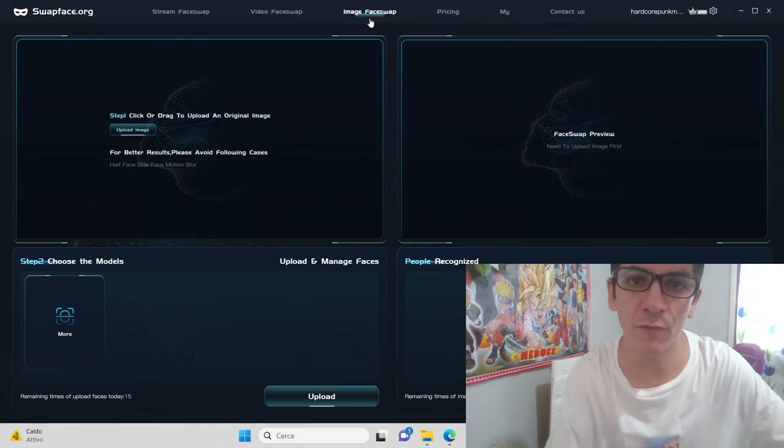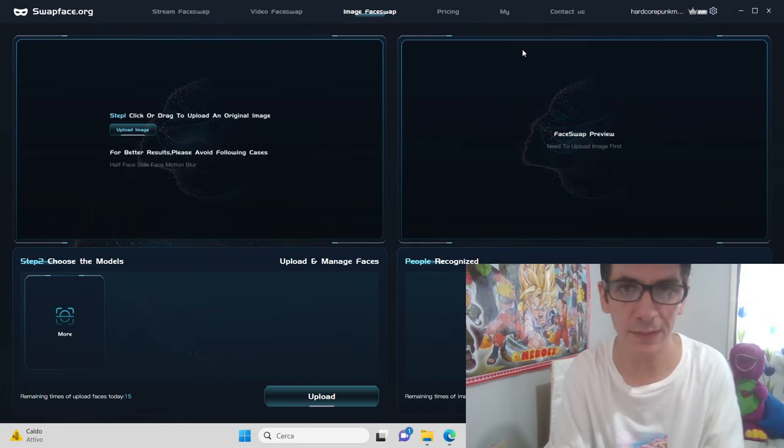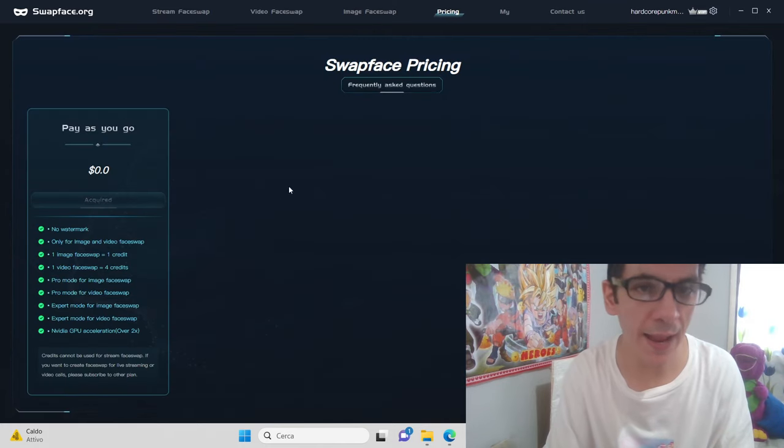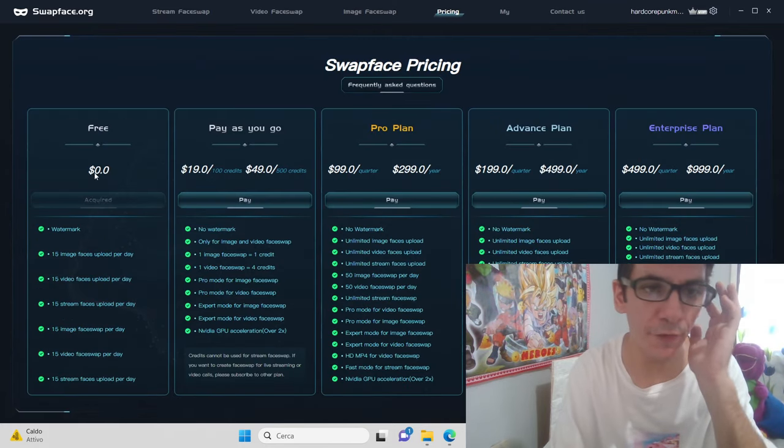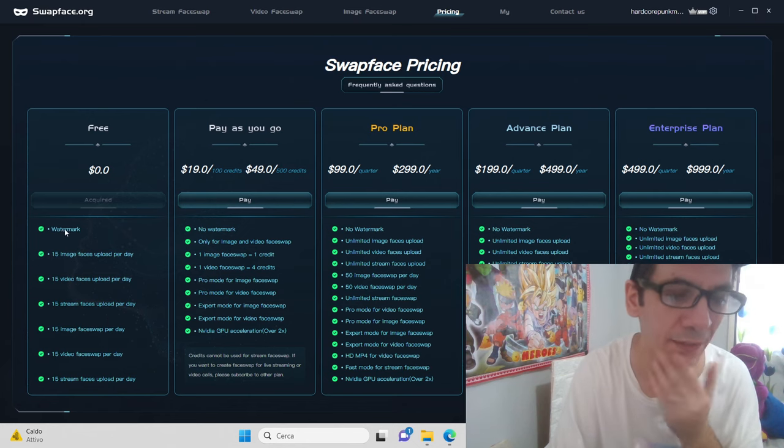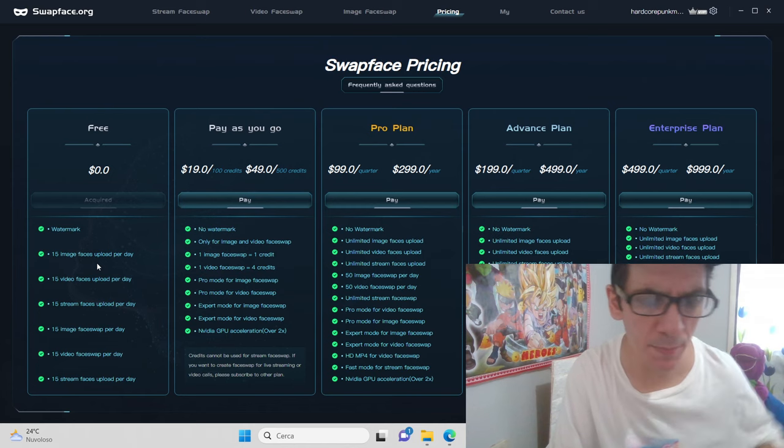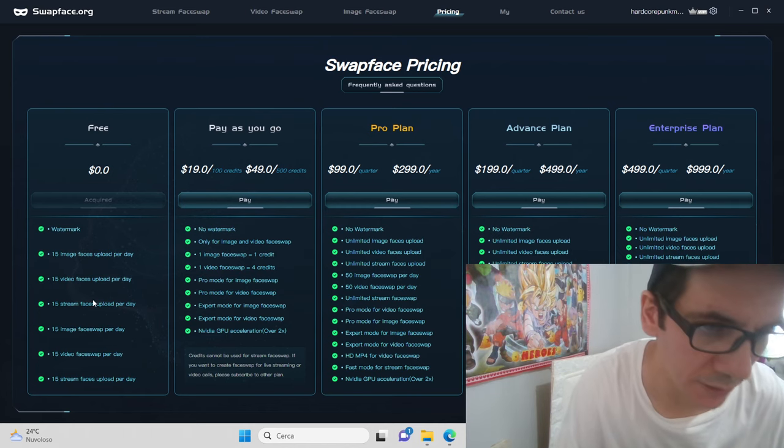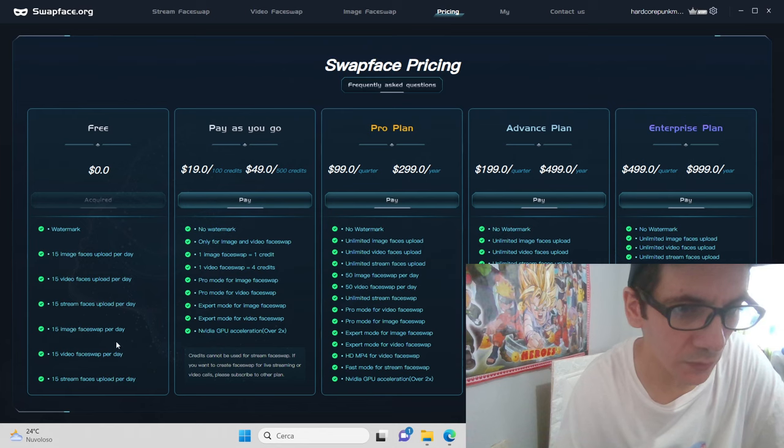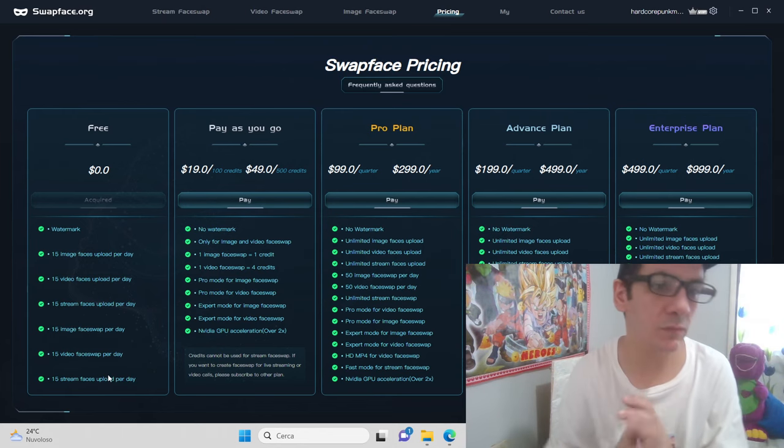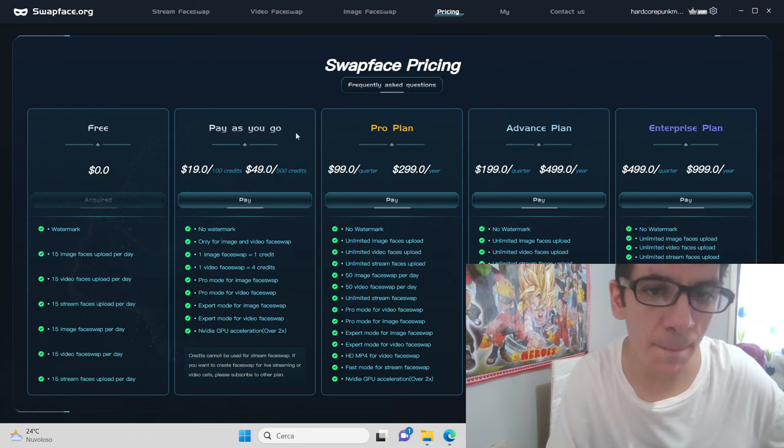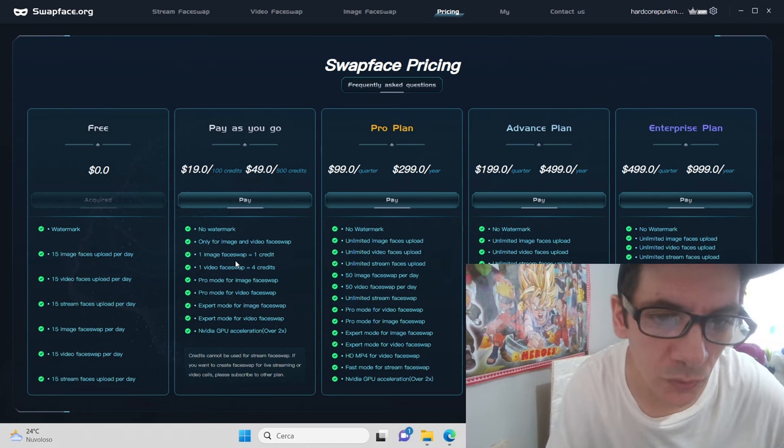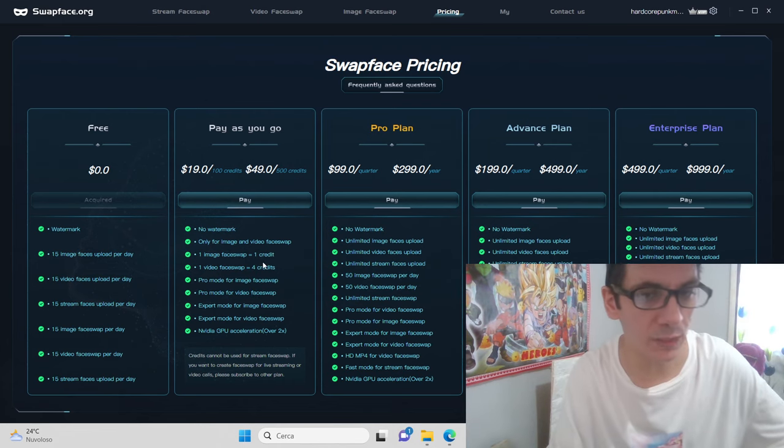You also have image swapface. It's very professional. You can start with the free plan that has a watermark. You can use 15 images every day, 15 videos every day, 15 streamings. It's very nice. Then there's also pay-as-you-go that works with credits.